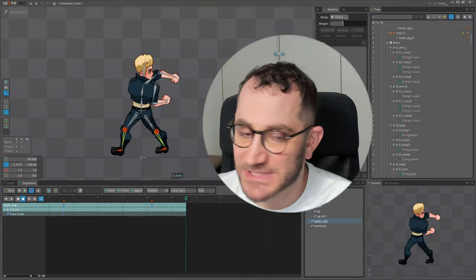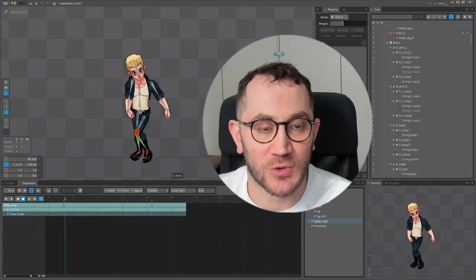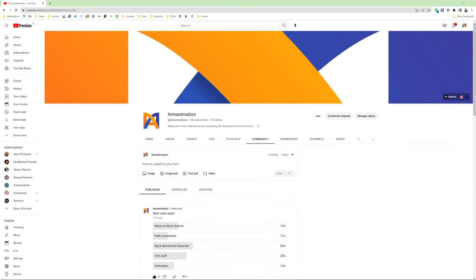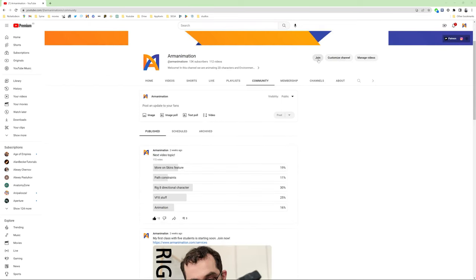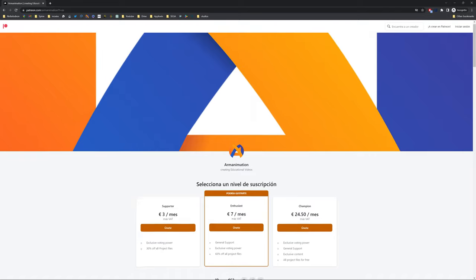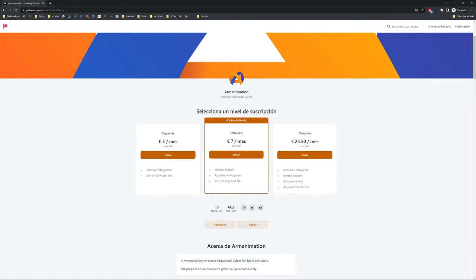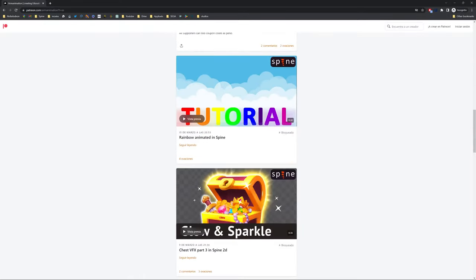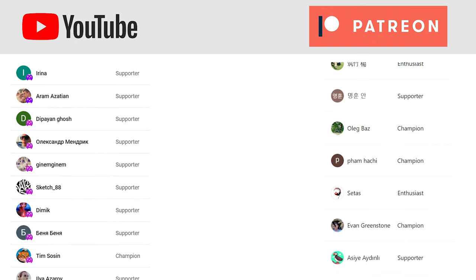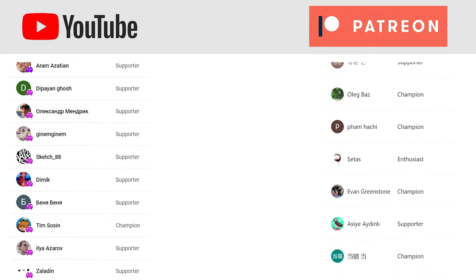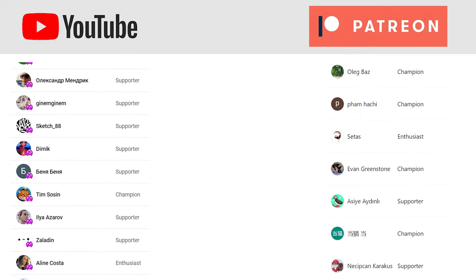Make sure to subscribe to not miss upcoming polls about next videos, and also consider supporting us by joining as a YouTube supporter or on Patreon. Special thanks to these people who give me hope to invest my time in this channel. Thank you, bye.